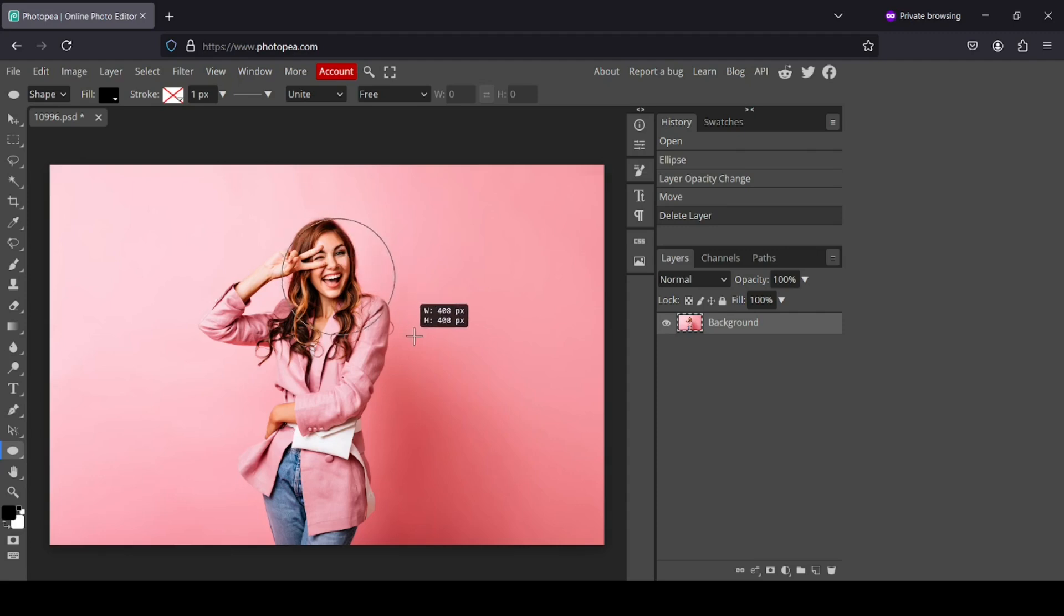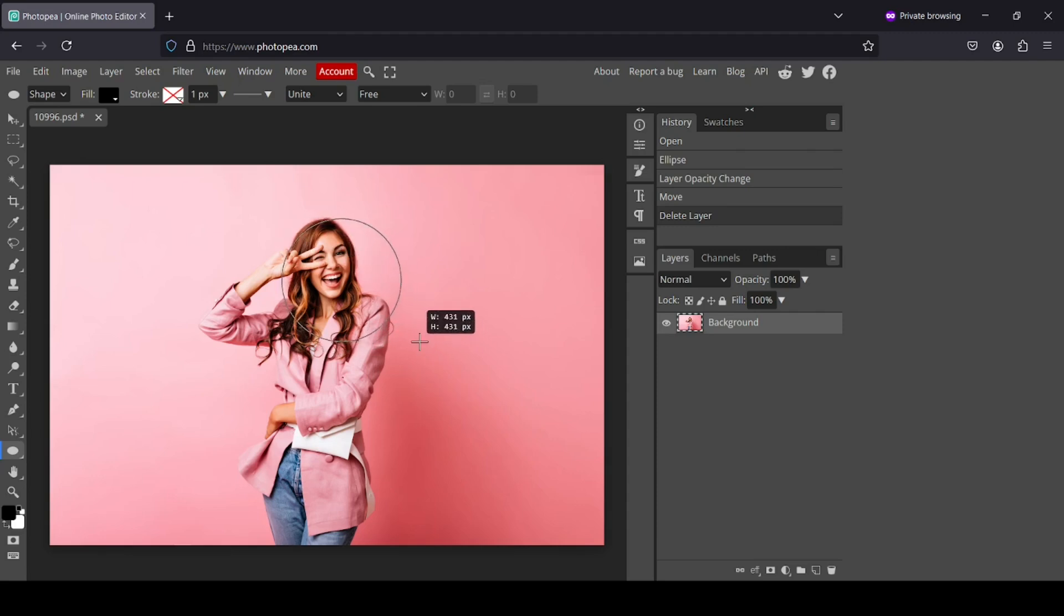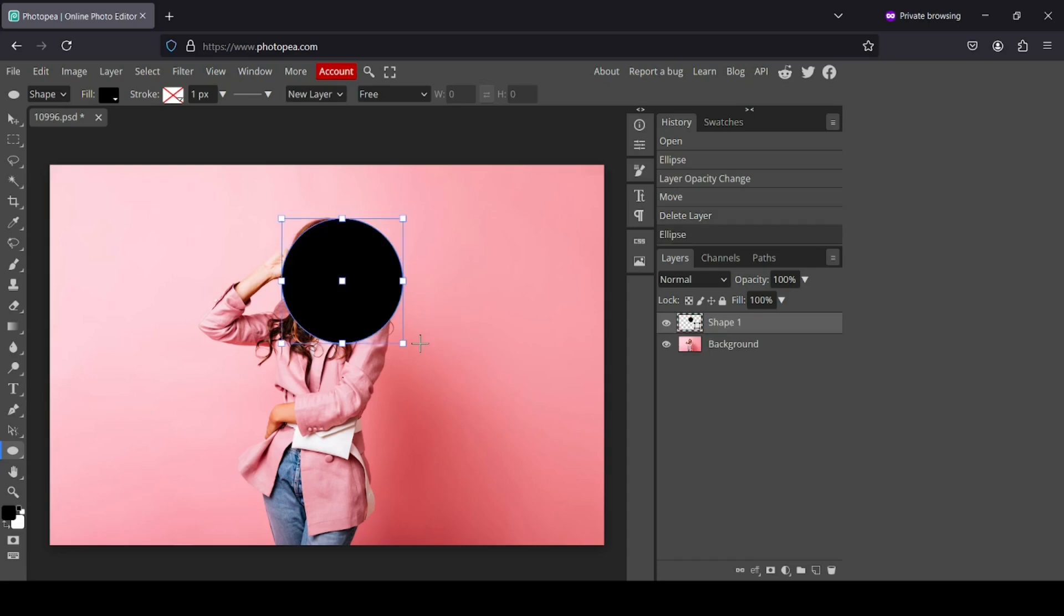Then just drag to the size you want your circle to be. So I'm going to make it here like this.